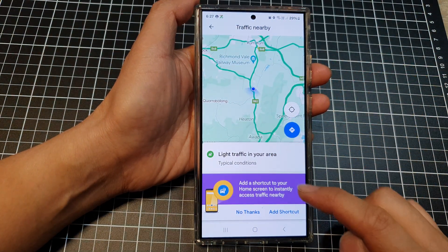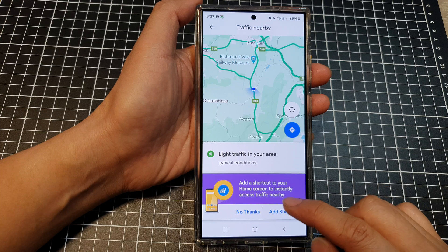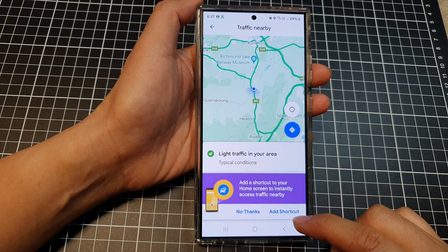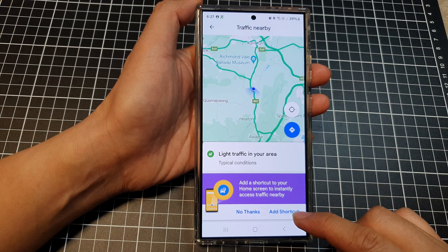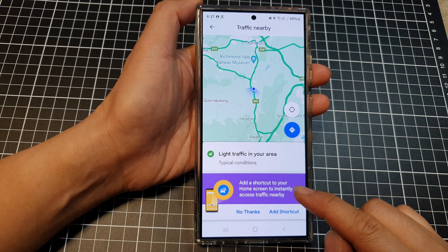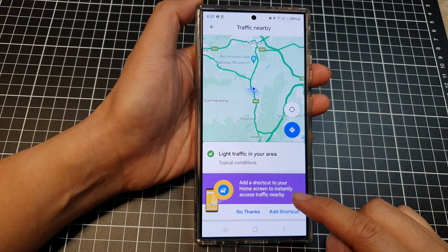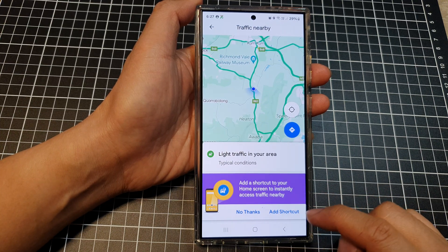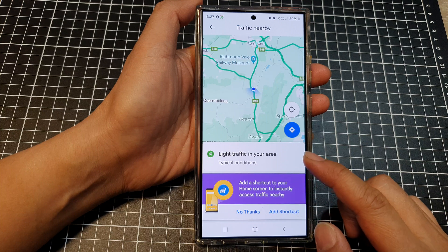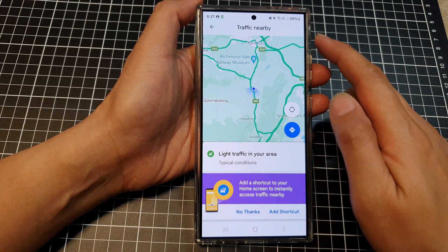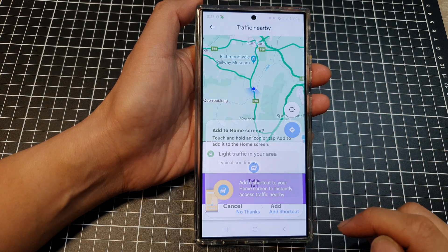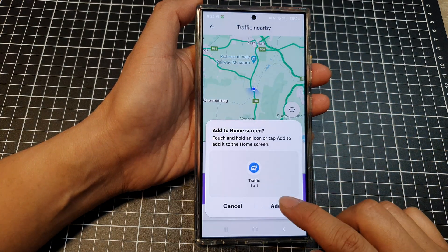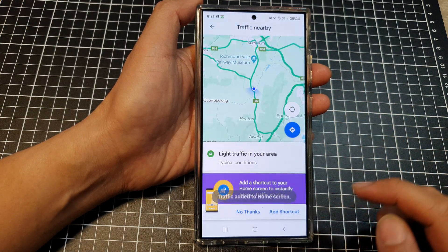It shows live traffic in your area and asks if you want to add a shortcut to your home screen to instantly access traffic nearby. If you want to use traffic nearby, tap on 'Add Shortcut' and then tap 'Add'.